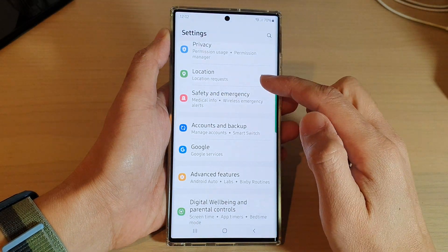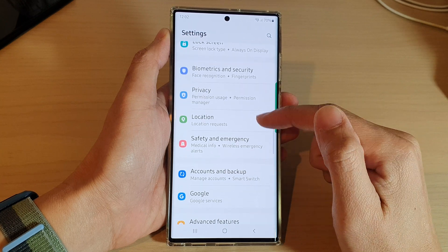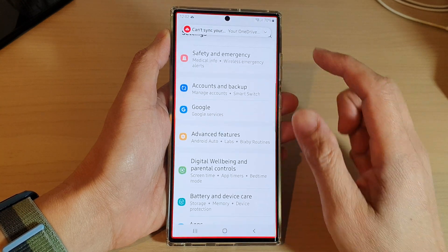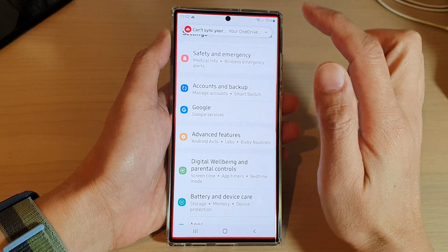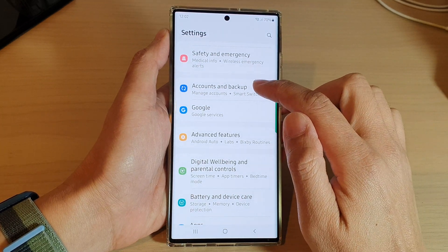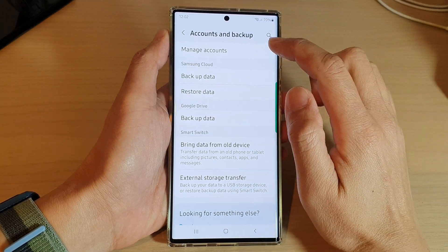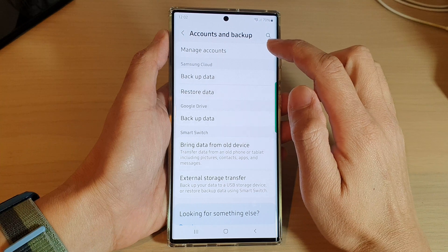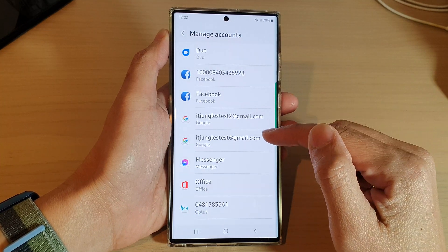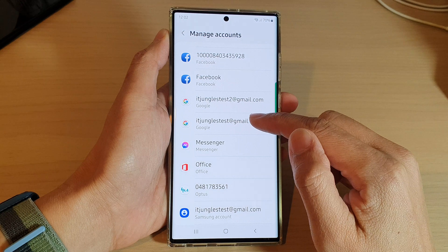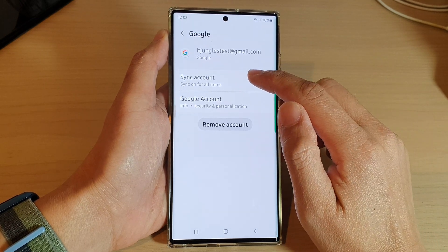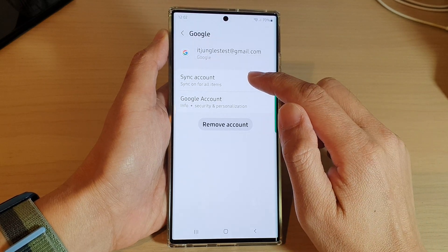In Settings, go down and tap on Accounts and Backup. Tap on Accounts and Backup, then tap on Manage Accounts. Next, tap on your Google account that you want to sync, and then tap on Sync Account.